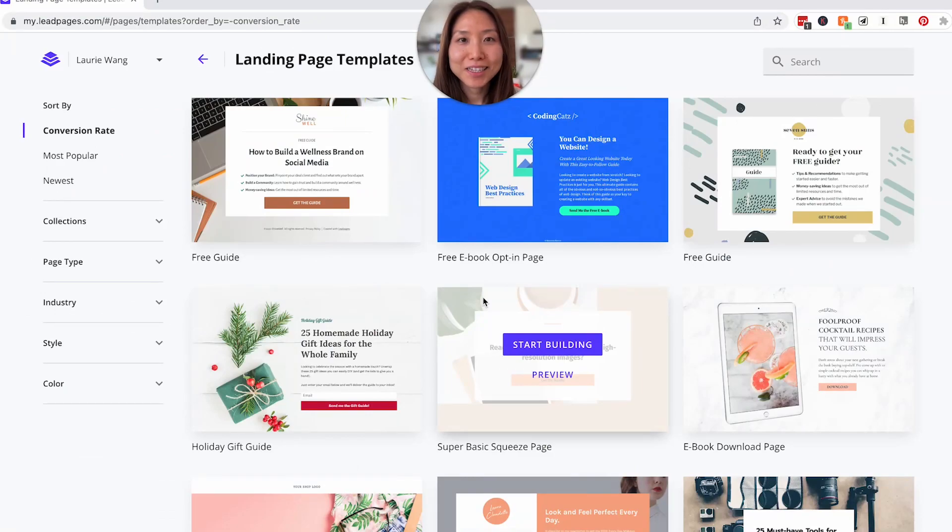There's also a section later in the video where you can see how I actually use Leadpages to create landing pages easily so I can use them across all of my social media channels. All right, let's get to it.